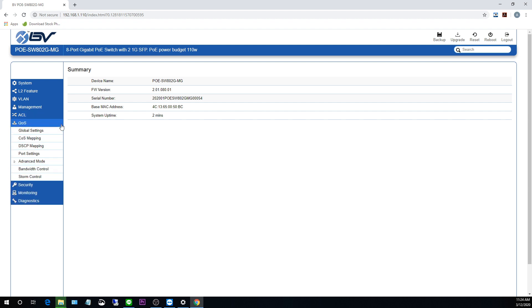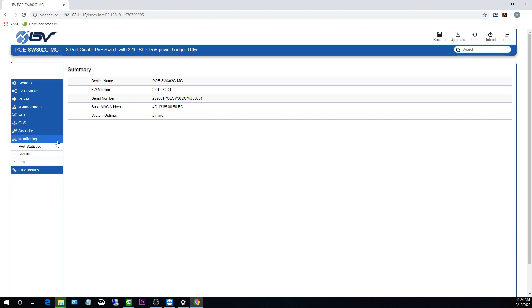Okay, underneath that, we've got our QOS, security features, monitoring. Here we've got port statistics and logs. And then finally, we've got diagnostics.